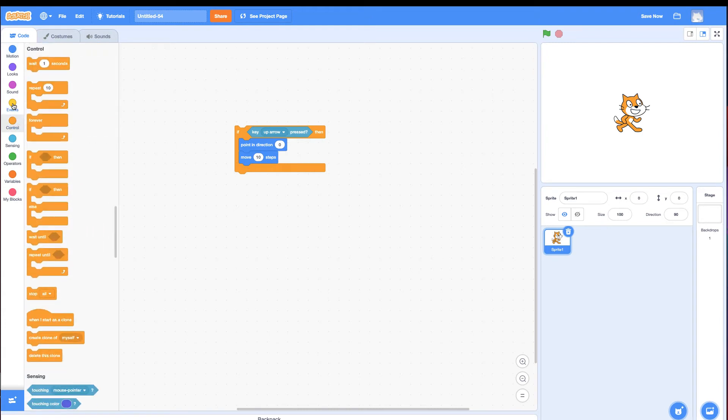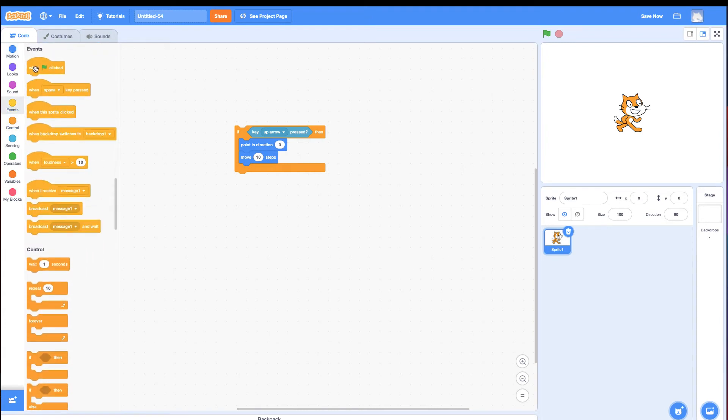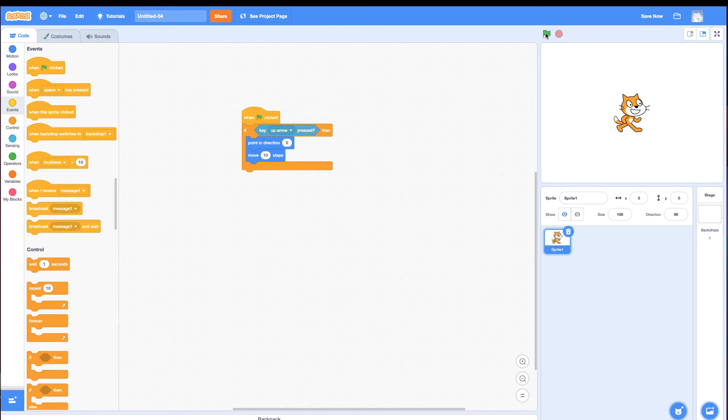Alright, go to events, connect with the green flag. Let's test it out. Click the green flag, click up. Nothing happens.